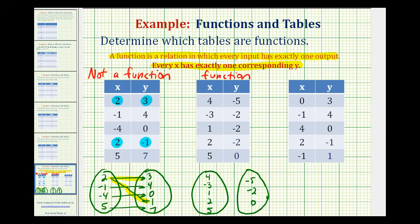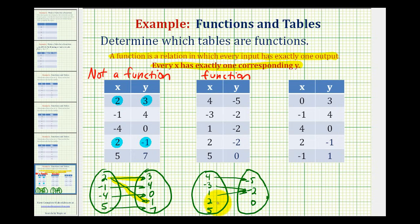Now let's go ahead and show the mapping. With an input of four, the output is negative five, so four maps to negative five. Negative three maps to negative two. One also maps to negative two. Two also maps to negative two. And five maps to zero. This looks a bit unusual because three arrows all point to negative two in the range, but notice how every input does have exactly one output, even though they sometimes share the same output. So because every x has exactly one y, this is a function.